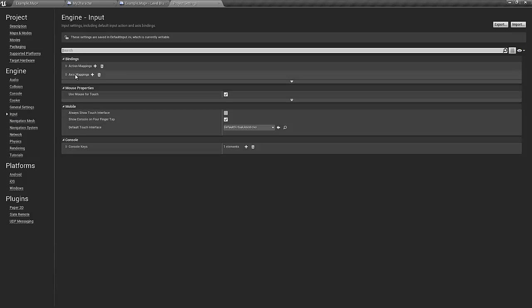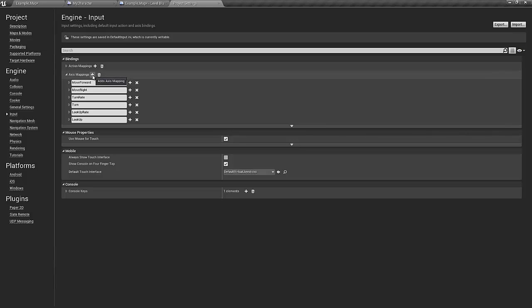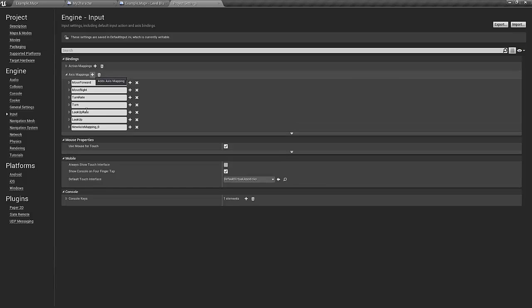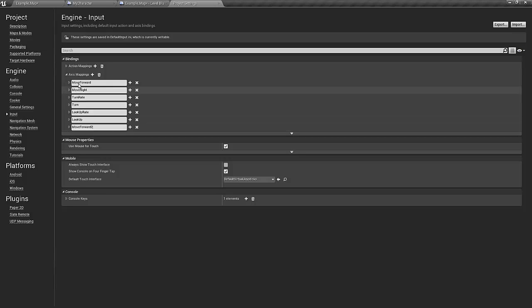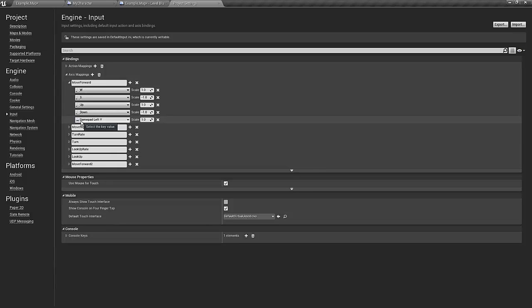There are the axis mappings and here you can see the mappings that are made for us from the third person template and we just need to add two more. Let's call the first one move forward two.